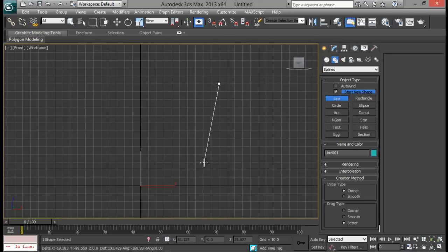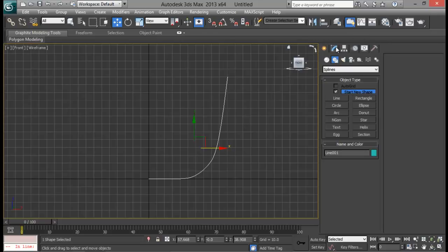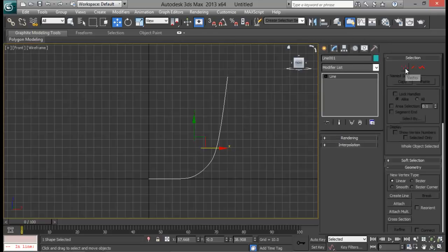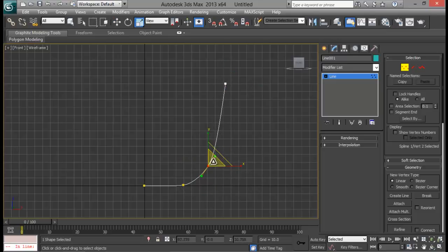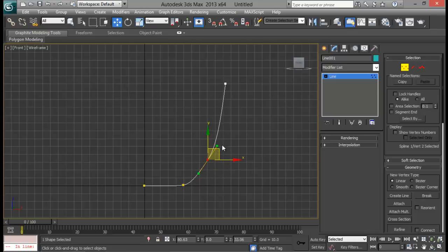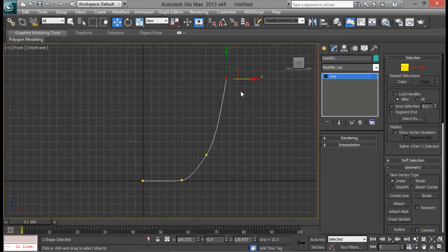Let me go ahead and shape it something like this. Click, and once you are done right-click to end it, then right-click again to get out of creation mode. Now go to the Modify panel, go to vertex selection, and make some adjustments. Try to use as few points as you can so that your lines and your model will be quite smooth.